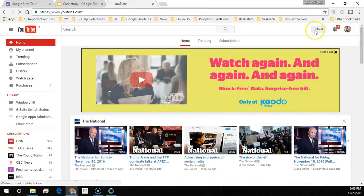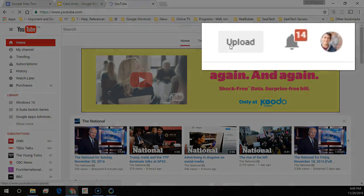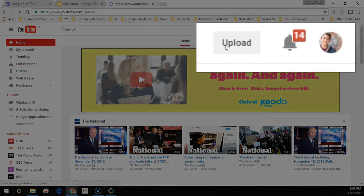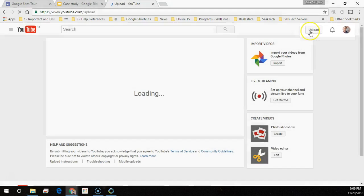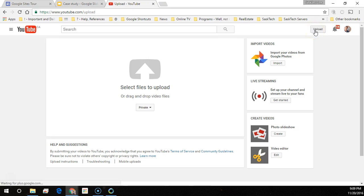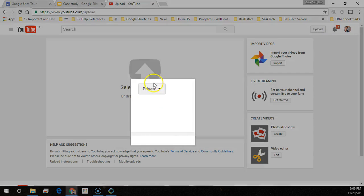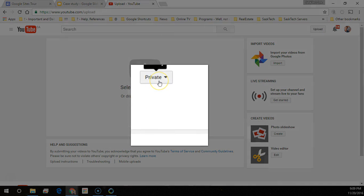So at YouTube.com, you're going to click the Upload button. You'll already have a YouTube account. It's part of your G Suite.